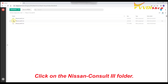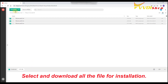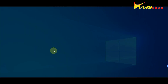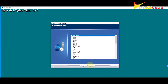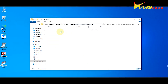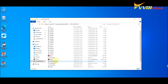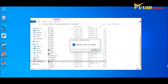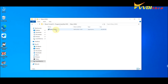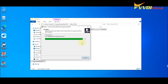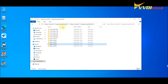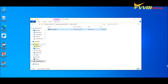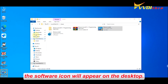Click on the Nissan Consult 3 folder. Select and download all the files for installation. Once the installation is complete, the software icon will appear on the desktop.